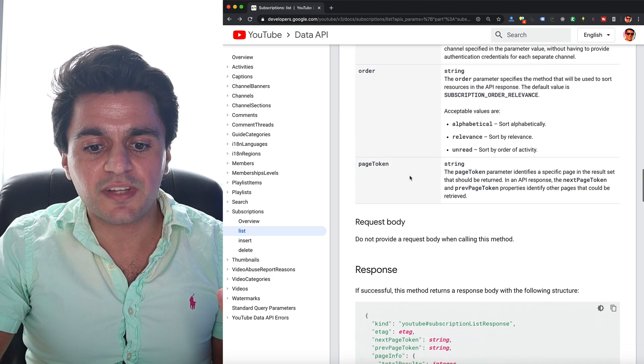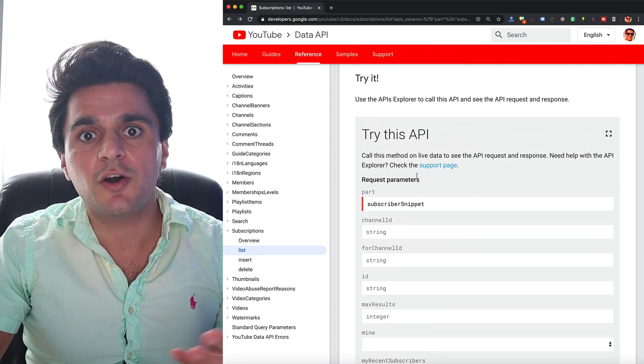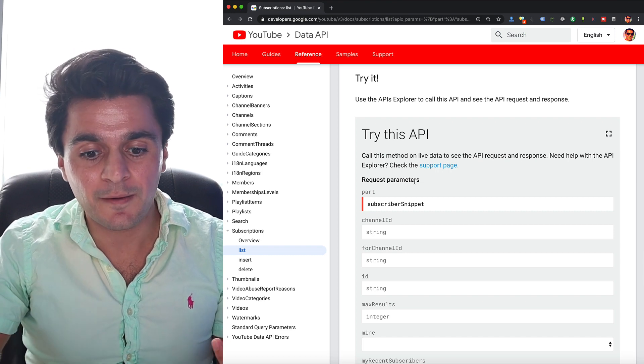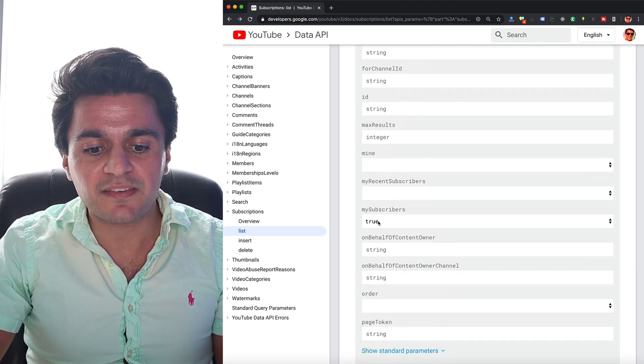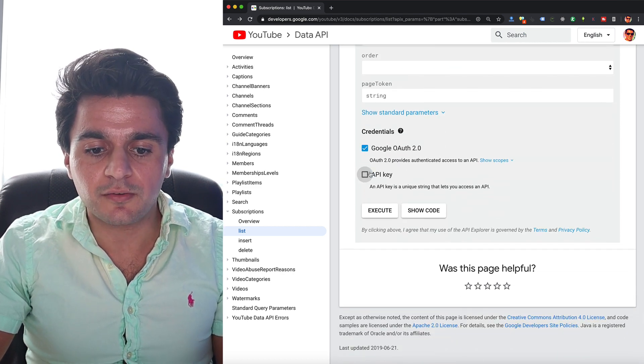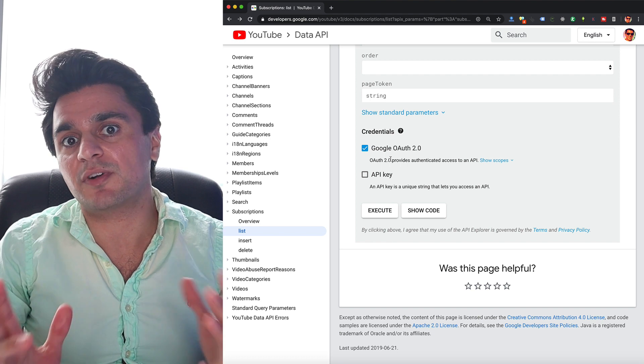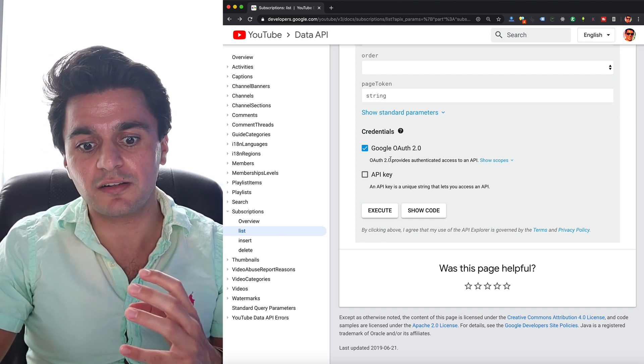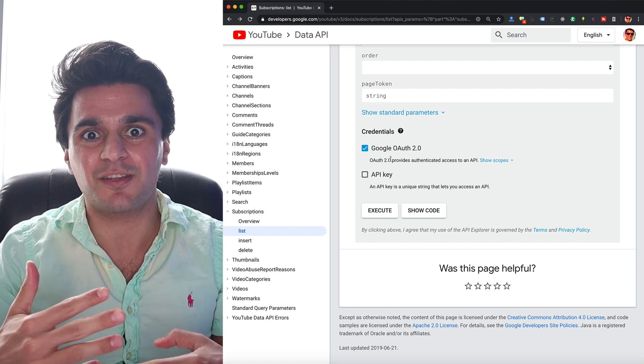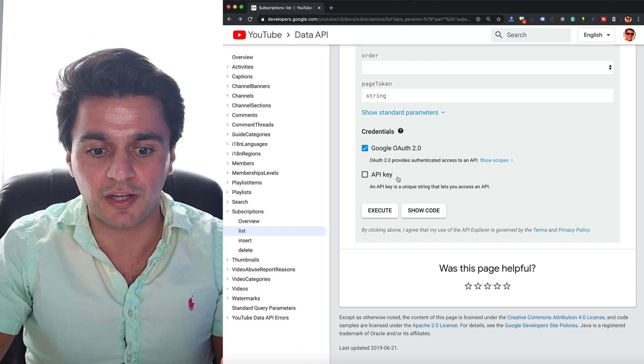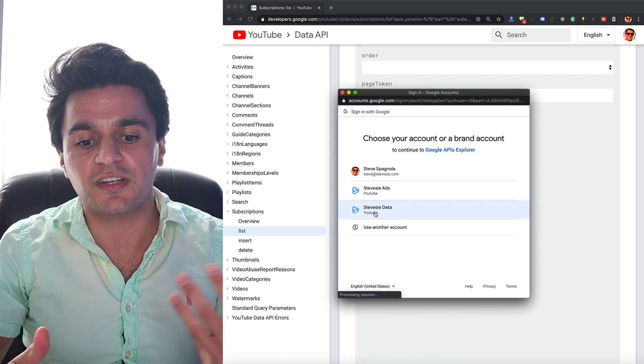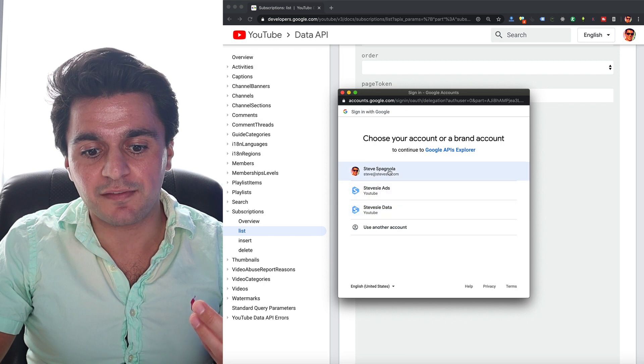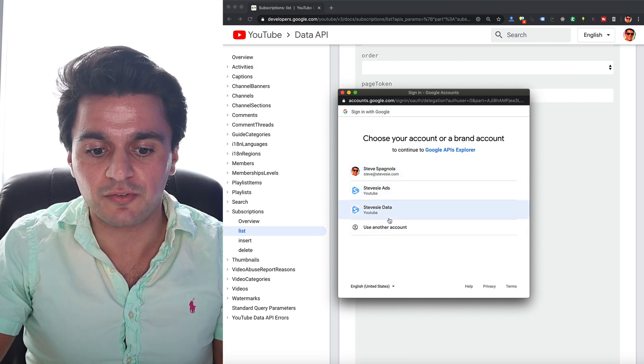So if we scroll down here to the YouTube try this API feature, we can plug this in and test it real quick. So here we put in subscriber snippet, that's what we want back, and then under my subscribers, just set this to true. And like I said, we have to use Google OAuth. This is actually a protected endpoint. Whenever we want to get the list of subscribers to a channel, you have to prove that you're allowed to do that because it's not public information. You have to use this OAuth 2.0 and hit execute here. And then Google is going to come up and say, hey, who are you authenticating on behalf of? And whatever account you pick, it's going to get those subscribers too.